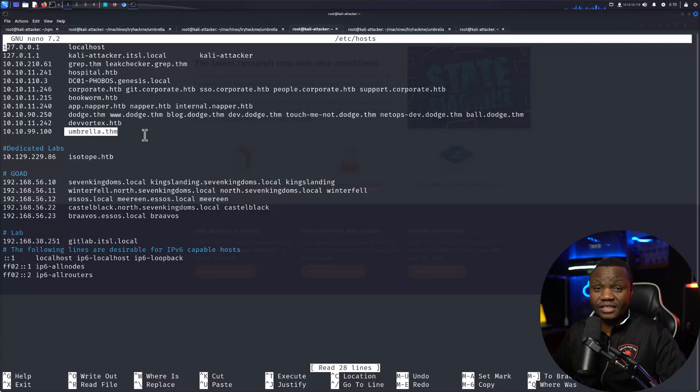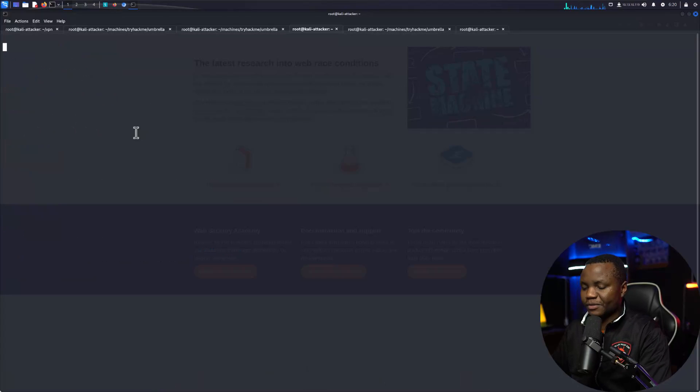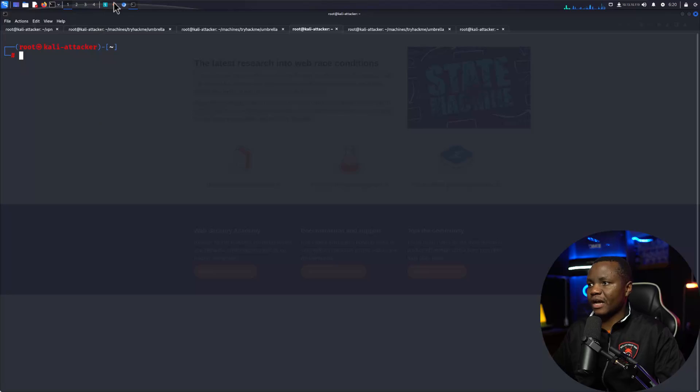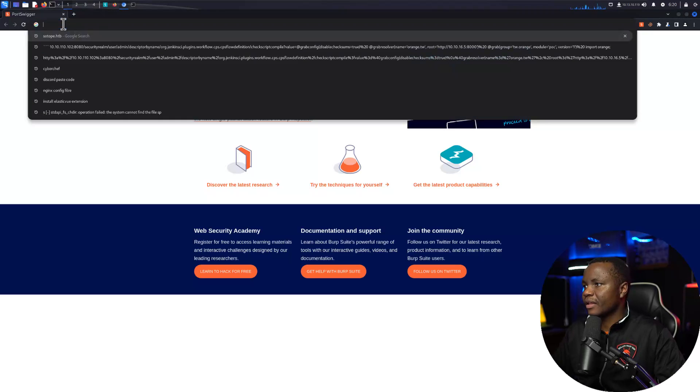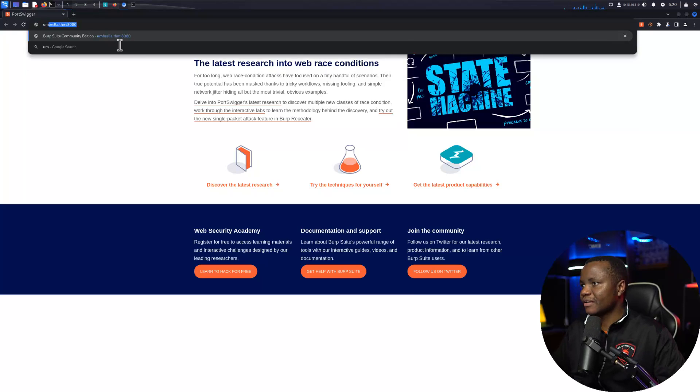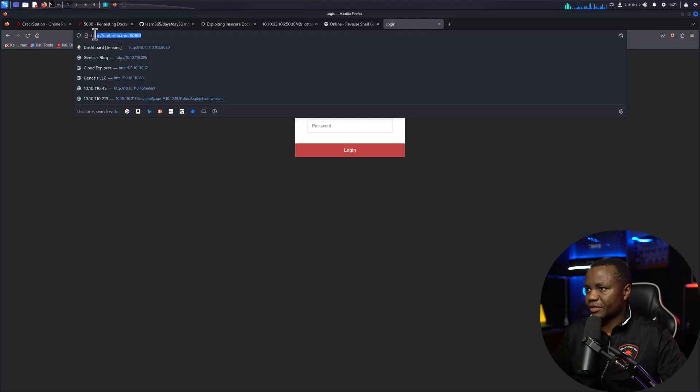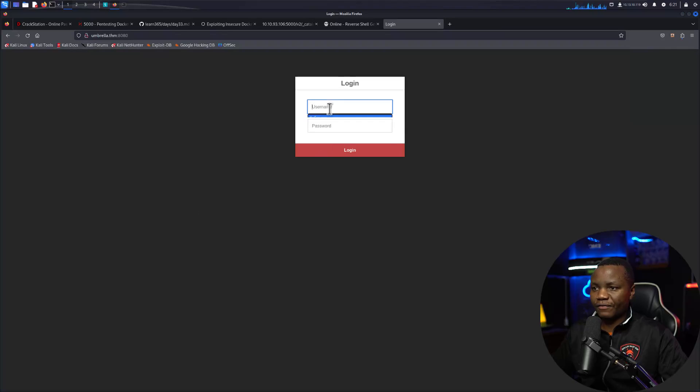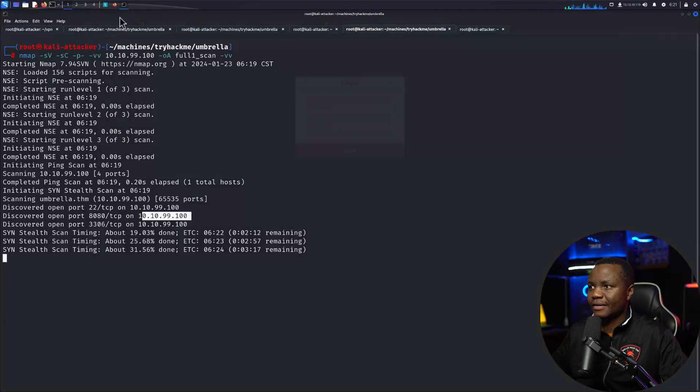I would like to make an entry for that same IP address here and then name it umbrella.thm. This seems to be what the domain names for these machines are. Then immediately if we open a browser and go to that location on port 8080, umbrella.thm on port 8080, it's asking for a username and password.